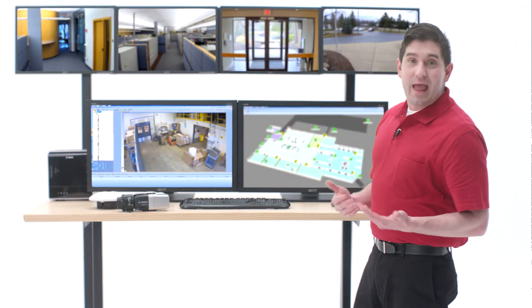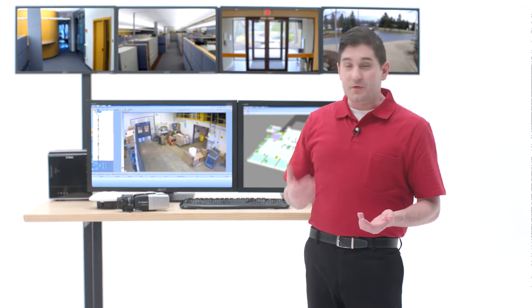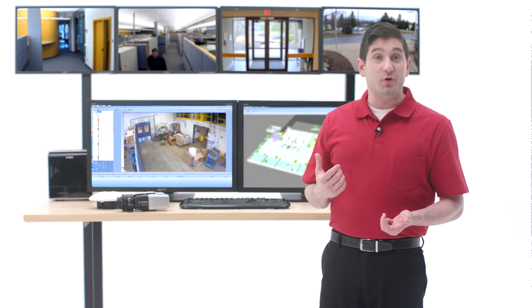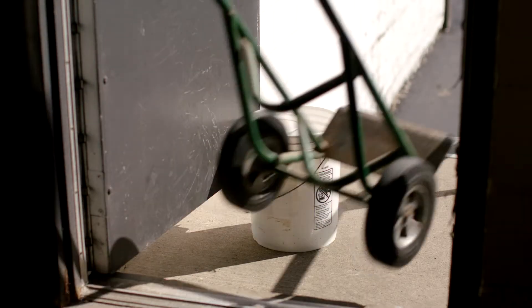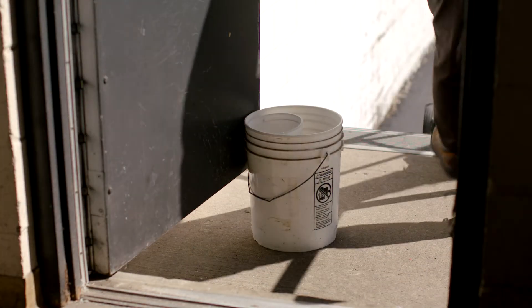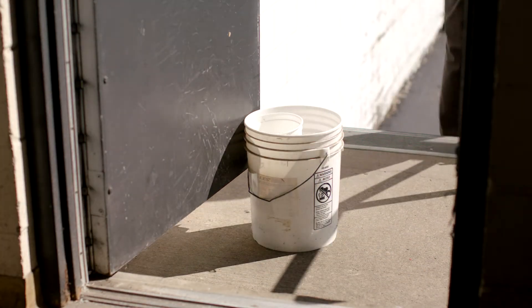And if something happens like the door being left open, we get a notification. Monitor delay checks doors and other points even when they're disarmed. So Mike can quickly take care of any issues.